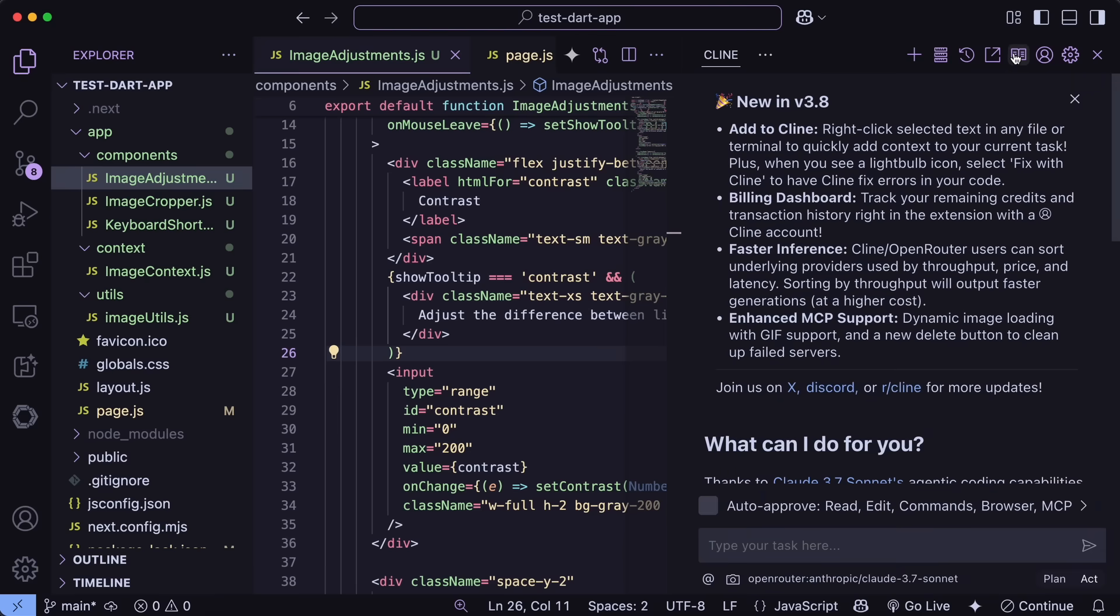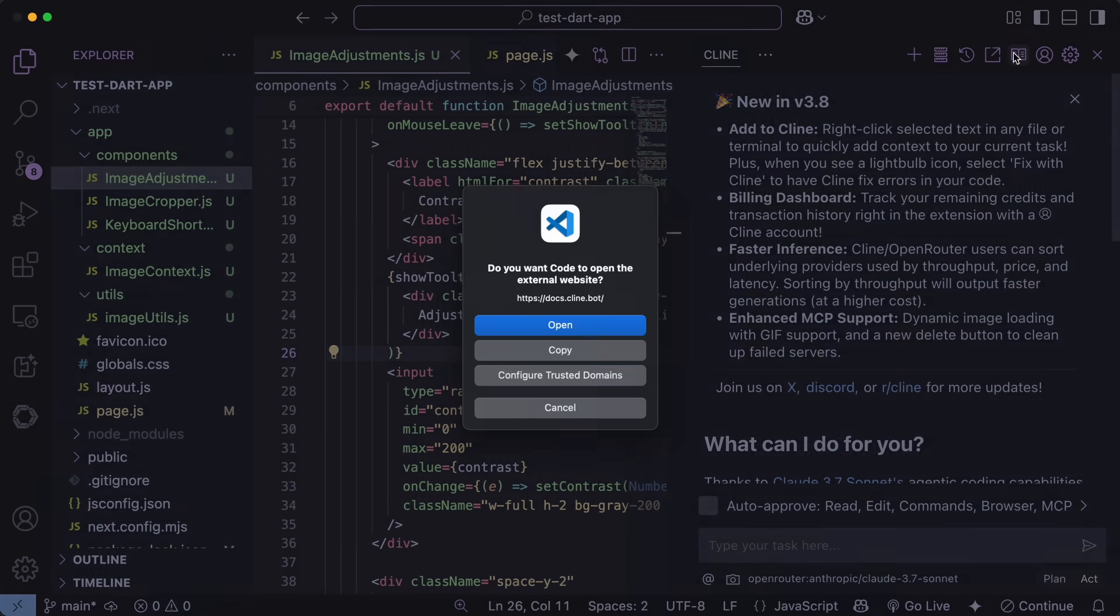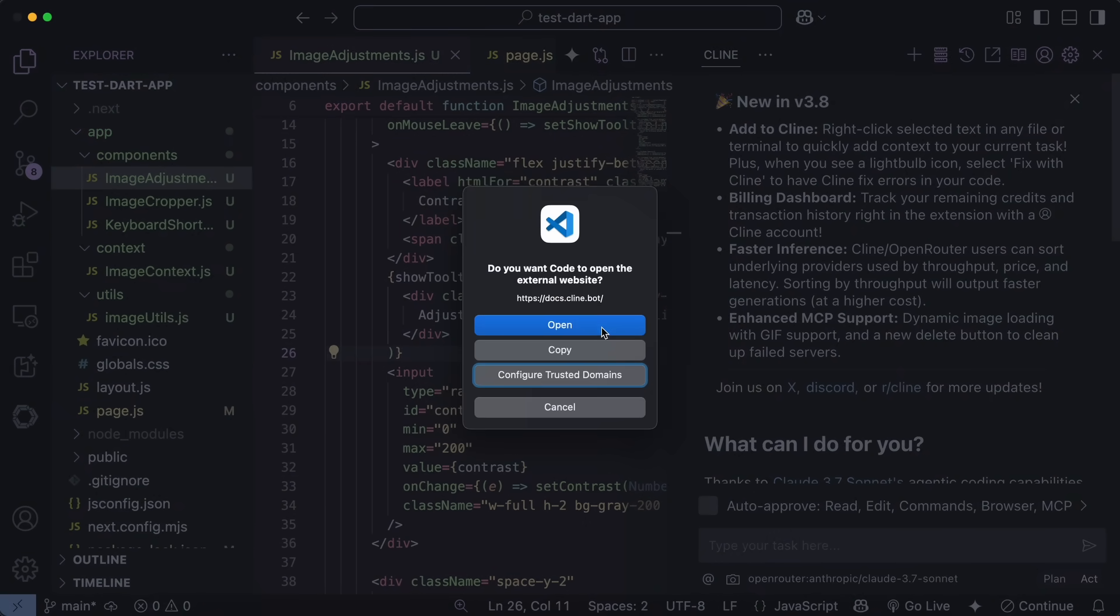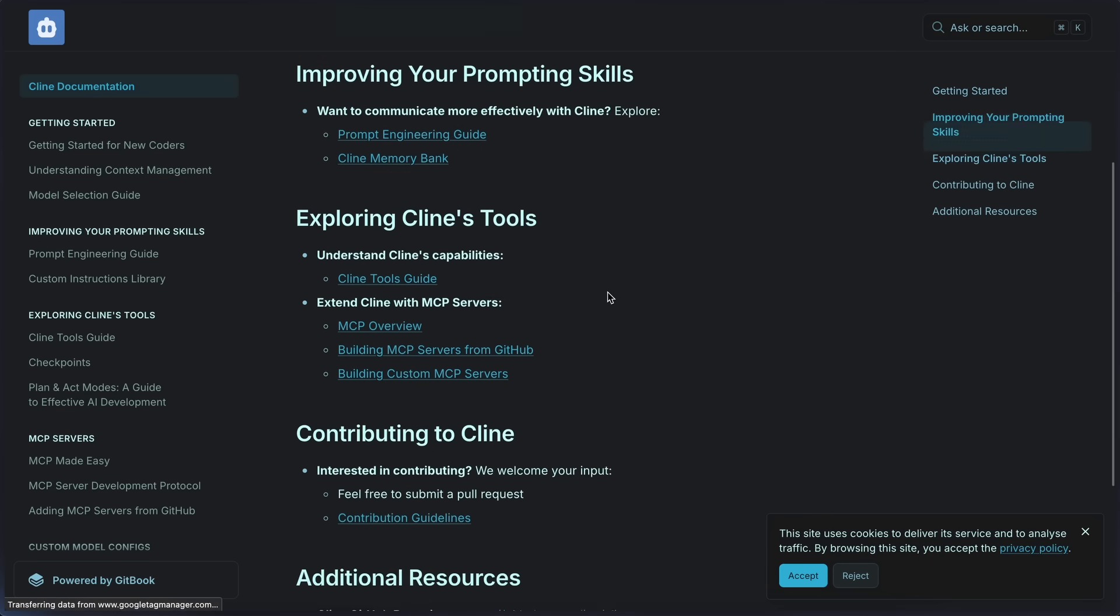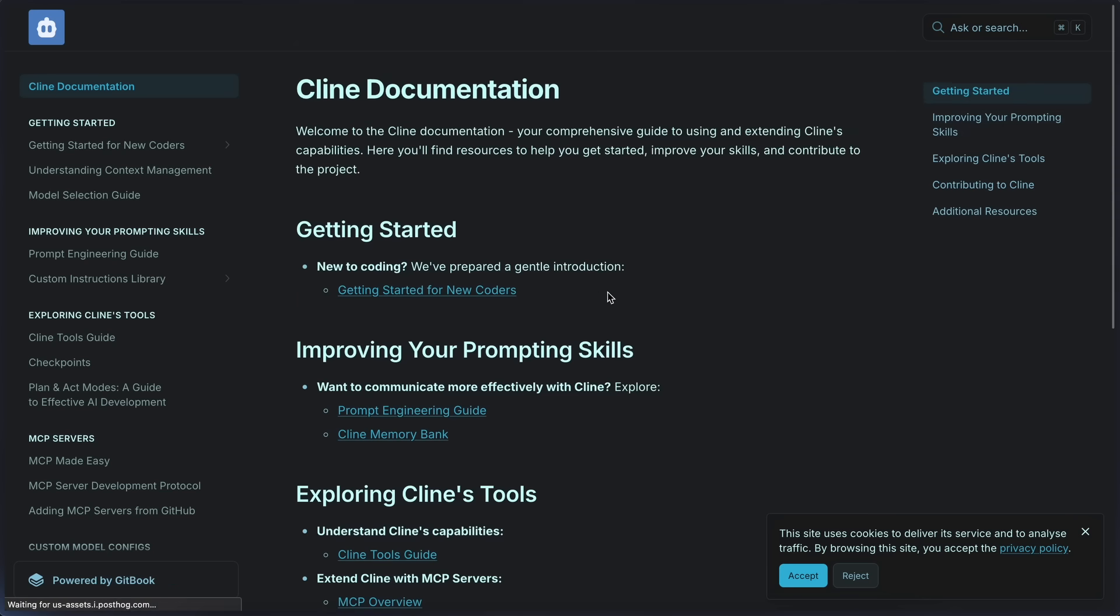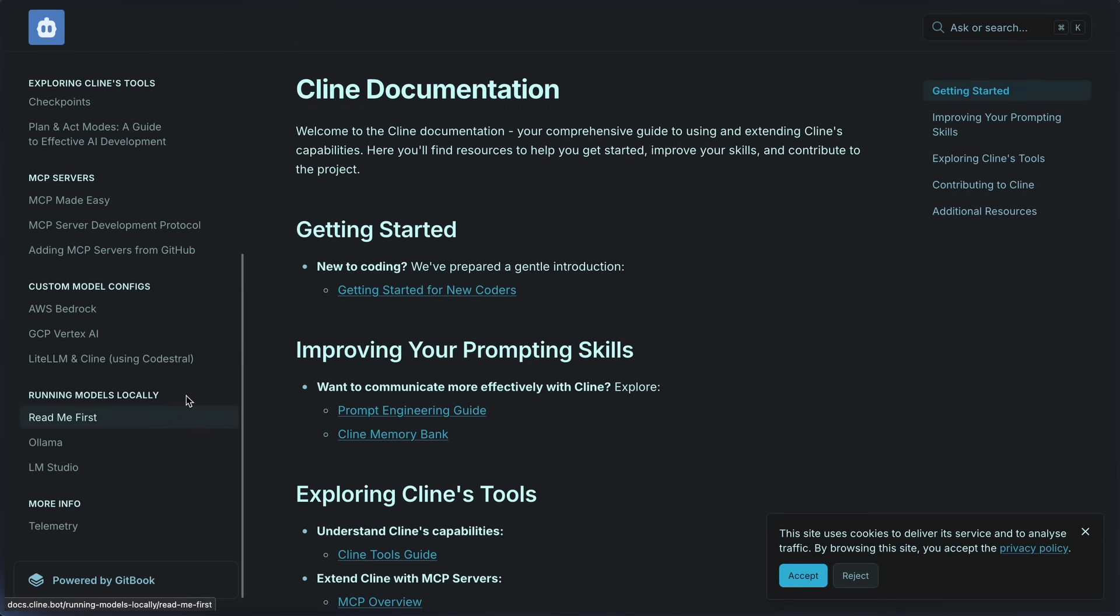Also, there's this new Documentation option, which will open up Cline Documentation, where you can find all the details about it, and there's also Cline Tools Guide, Prompting Guides, Instruction Library, and much more, which is great to have a look if you use Cline regularly.